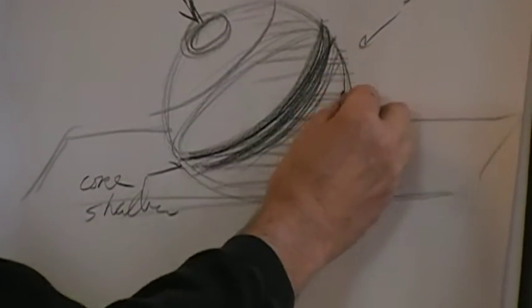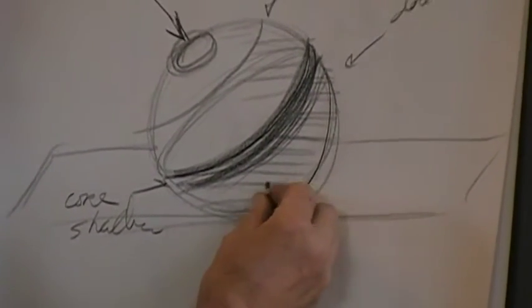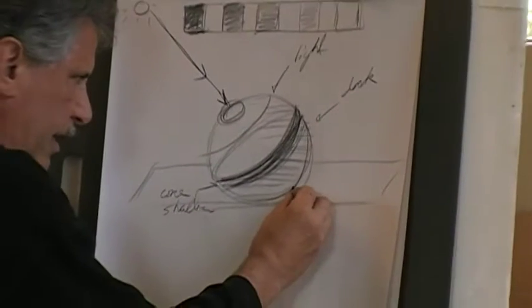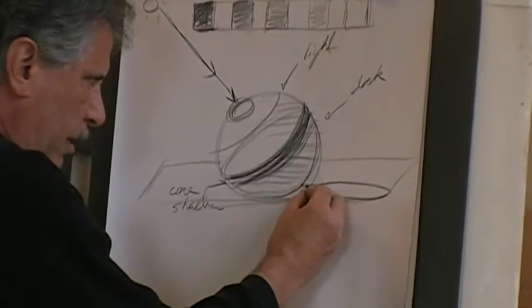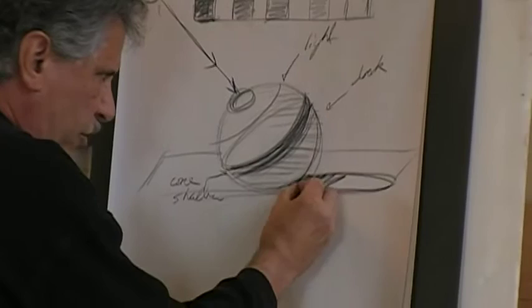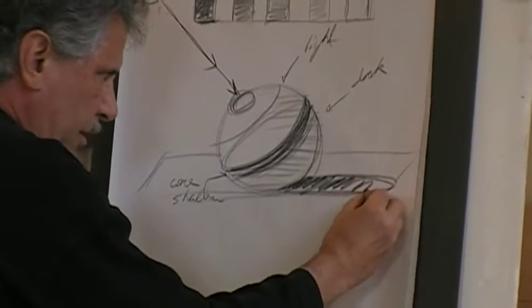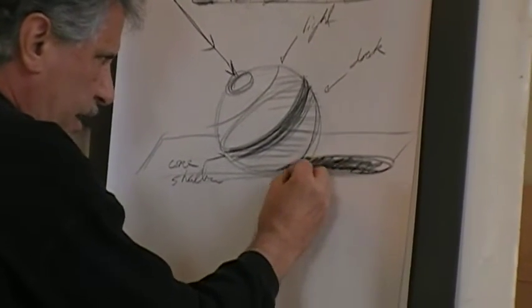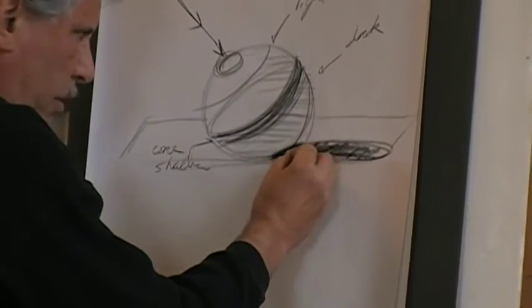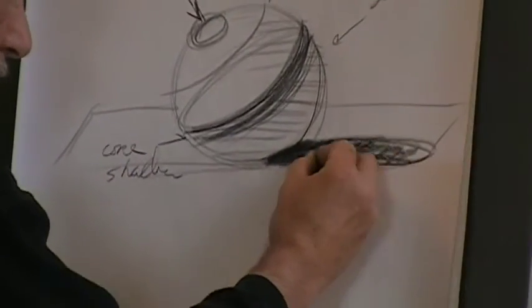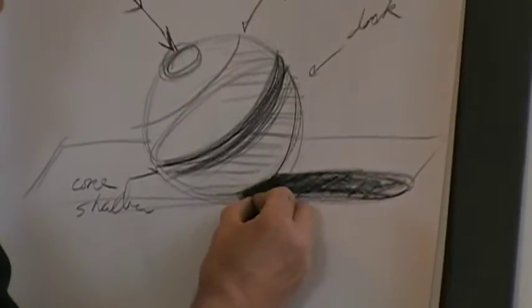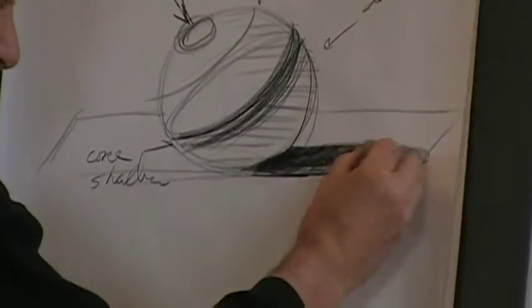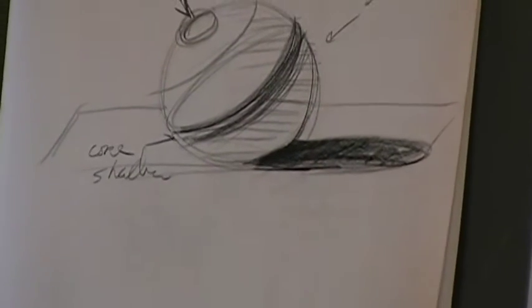Anyway, the other thing that you'd have for this setup would be you'd have a cast shadow from the ball onto the table. The cast shadow actually ends up being the darkest dark in this drawing. It's actually the darkest right under the ball where all the light is being blocked. It gets a little bit lighter, and the edges are very sharp initially, and they sort of fuzz out as you get away from the ball.